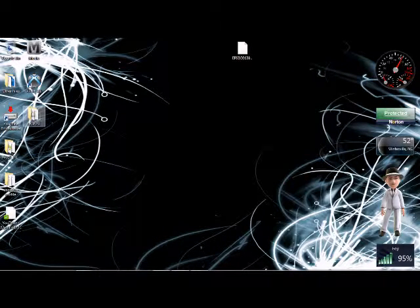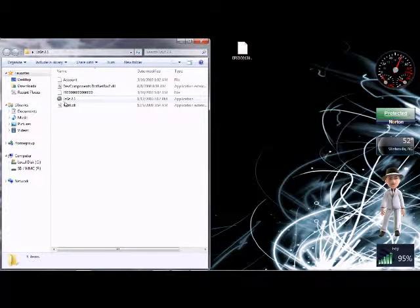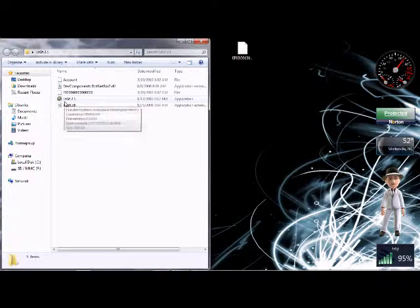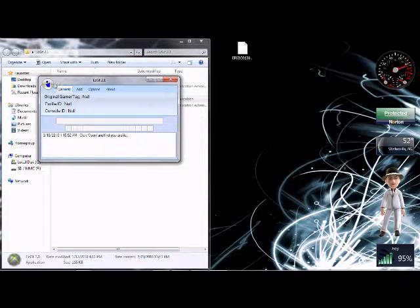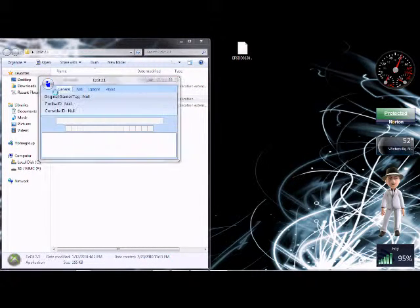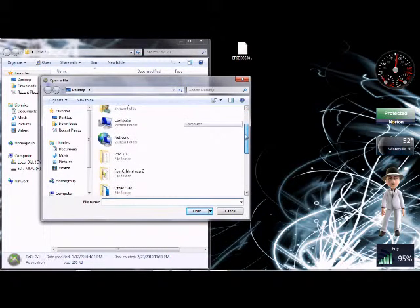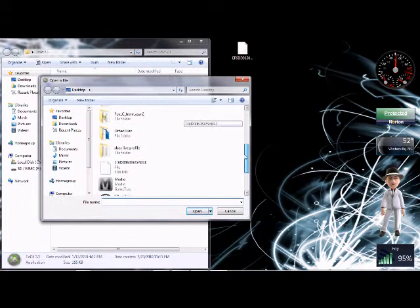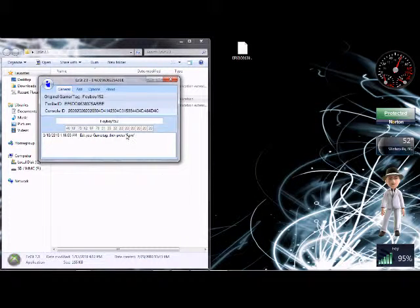Open up the 00001000 or 10000. This is your gamer profile right here. Drag that to your desktop. We're just going to minimize that.